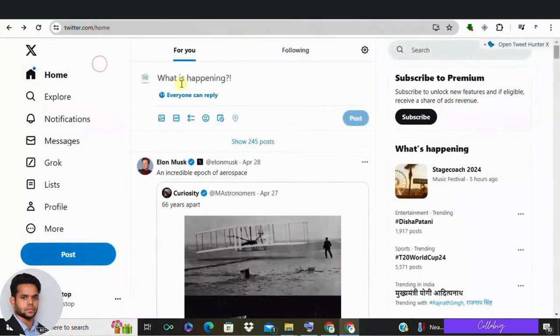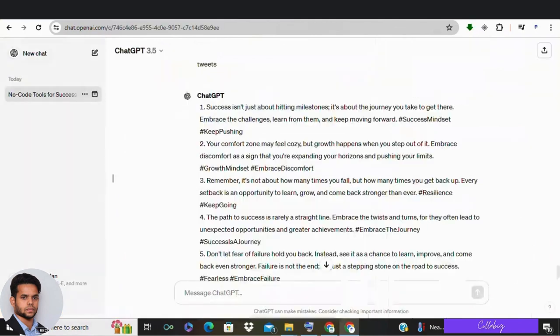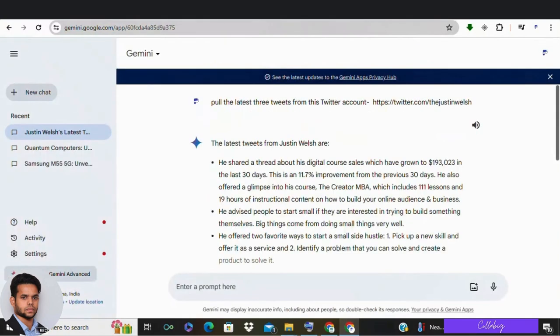But what if your best performing tweets are from a while back and you want to capture your current writing style? Well, there's a solution for that too. But it requires Google Gemini.